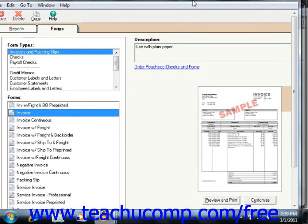You can then use the Preview and Print button in the lower-right corner to preview and print the forms displayed. Note that after changing any criteria that appear on the left side of this window, you may need to click the Refresh List button to refresh the listing of invoices to print, which should appear on the right side of the window. Once you see the desired batch of invoices to print in this list, you can click the Print/Email button to print them.